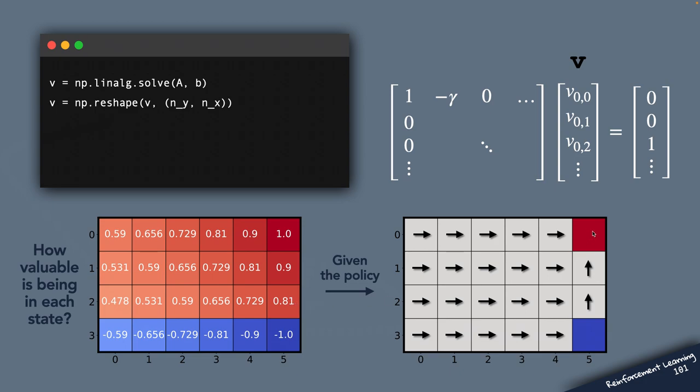But it is pretty valuable to be in those states near the top right corner because they all eventually lead the agent to the plus one reward. Now the value function implements something of a growth mindset where the value of any state is computed based on the rewards that await us in the future as we move around this environment.